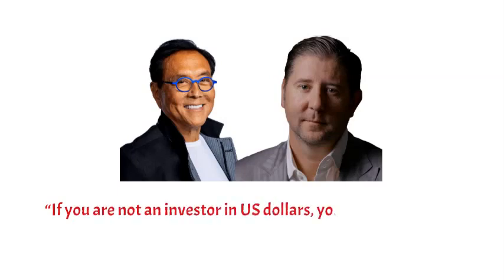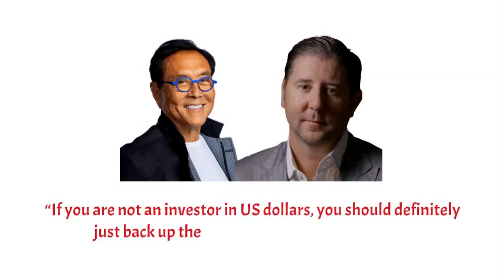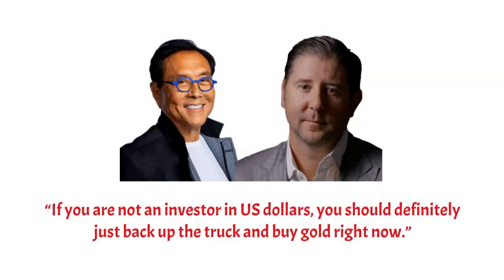Kiyosaki and Johnson believe that if you are not an investor in US dollars, you should definitely just back up the truck and buy gold right now.